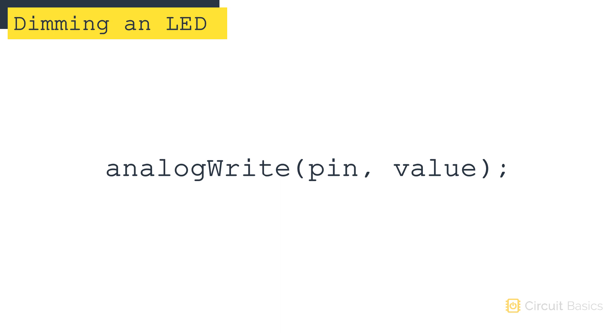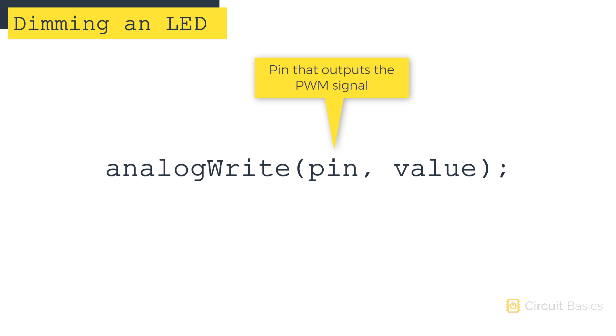To generate a pulse width modulation signal, we use the analog write function. Analog write needs two arguments. Remember how the digital write function needs the pin number we want to send the signal to? Well, the analog write function needs that too.